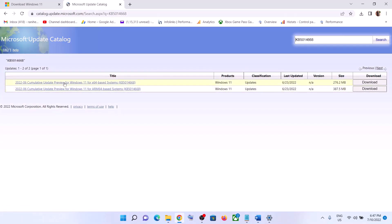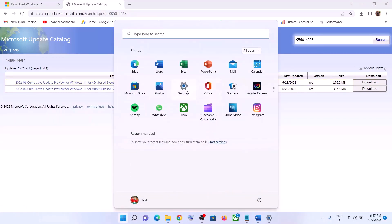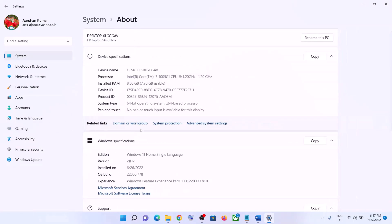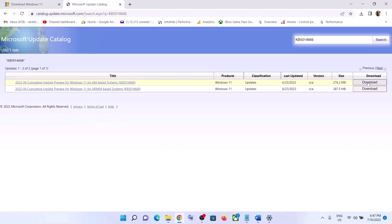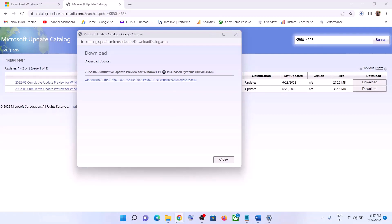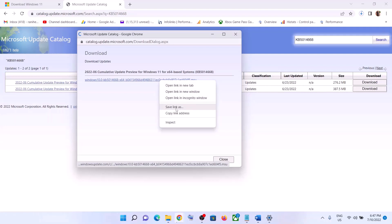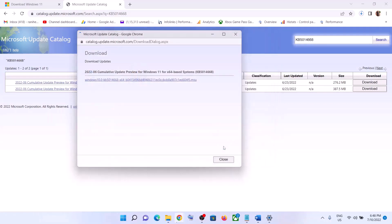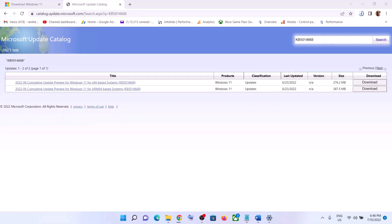You will see the update for Windows 11. Check your system type — if you have an x64-bit system (you can verify this in Settings > System > About), click Download in front of the x64 entry. This will open a screen — click on the hyperlink to start downloading the update. If clicking does nothing, right-click and select Save Link As, set the location to Desktop, and click Save.